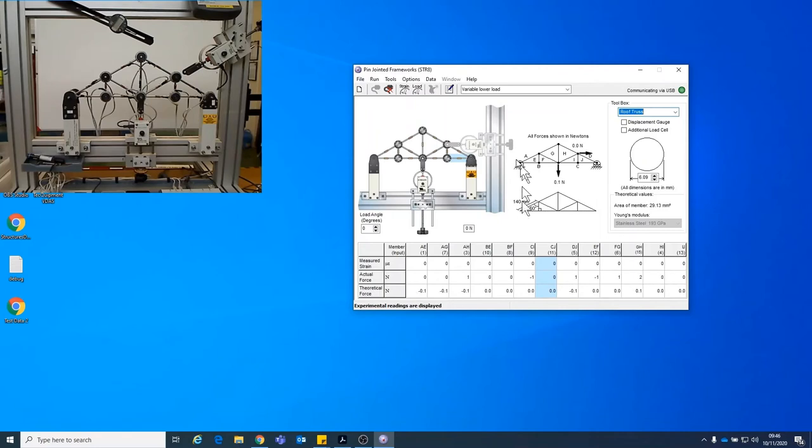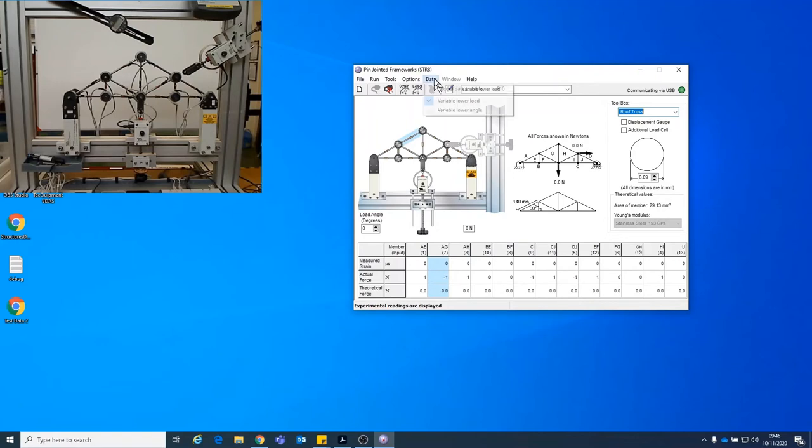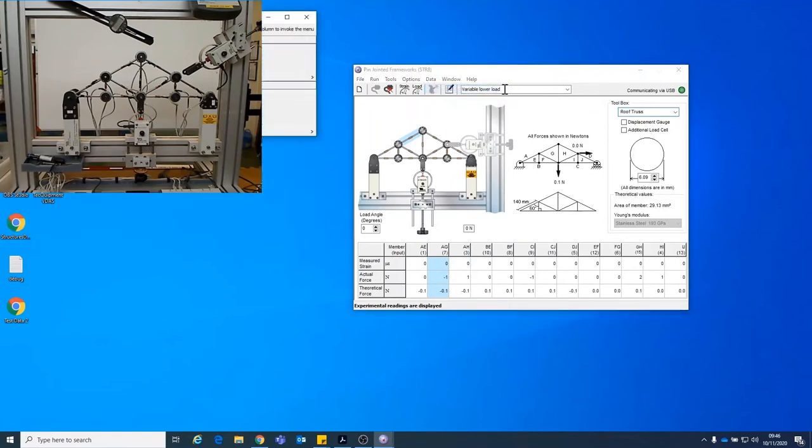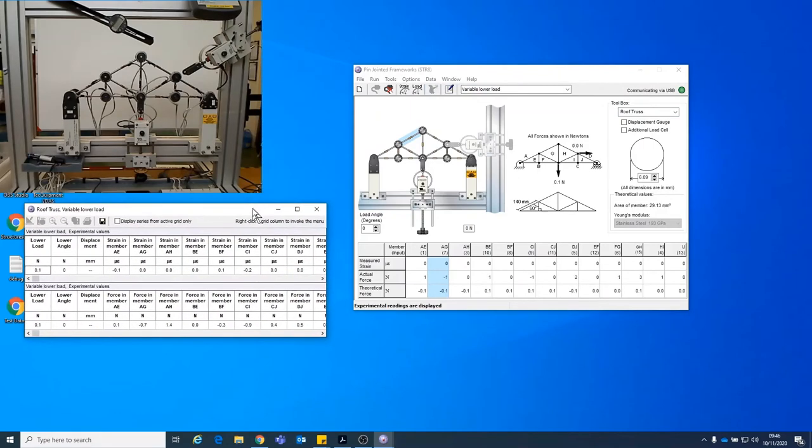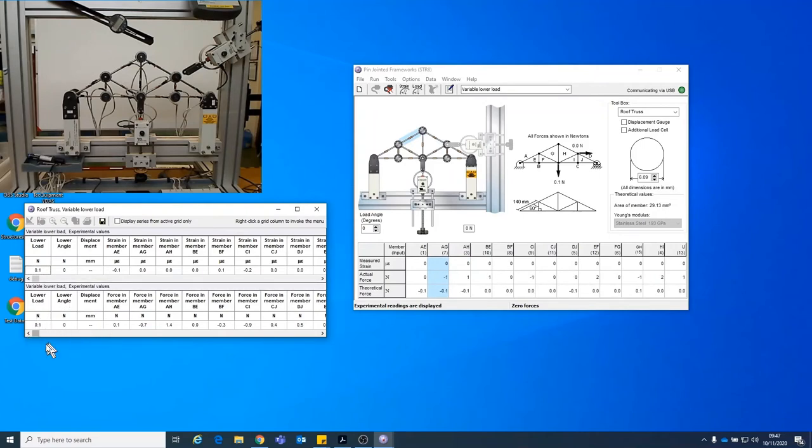So what we then do is we measure the data at 0 Newtons by going to data, record data to table or F10, and we'll have a little pop-up open there. So every time we save data, another row will be added for the load, displacement, the strain in each of the members.